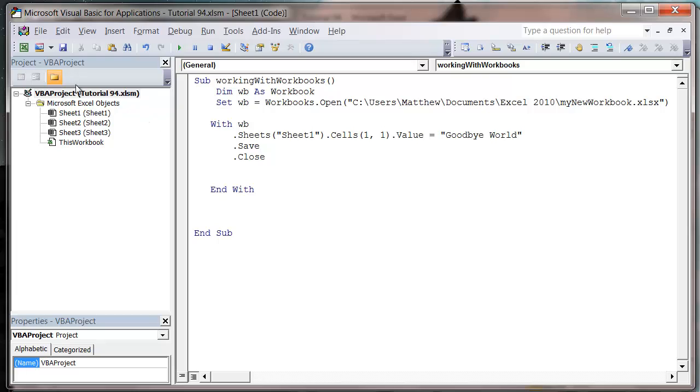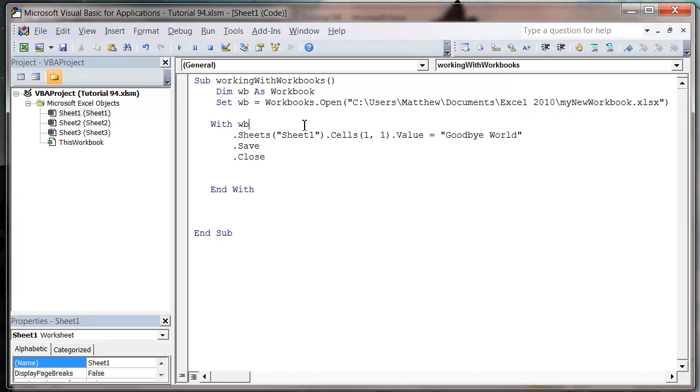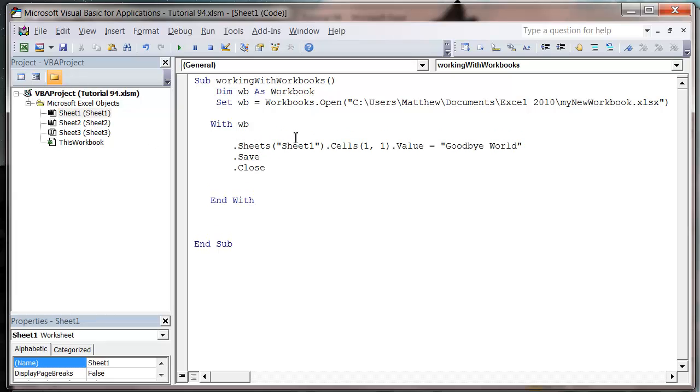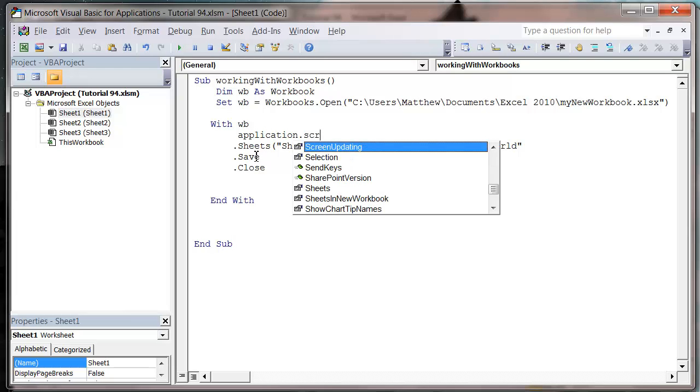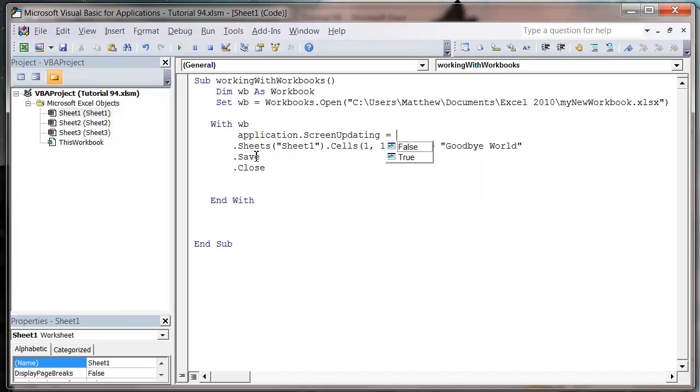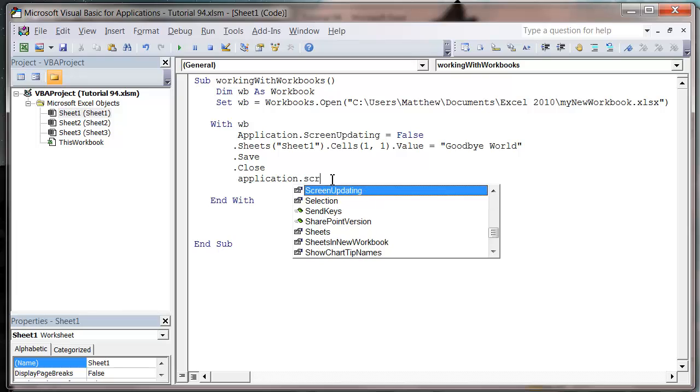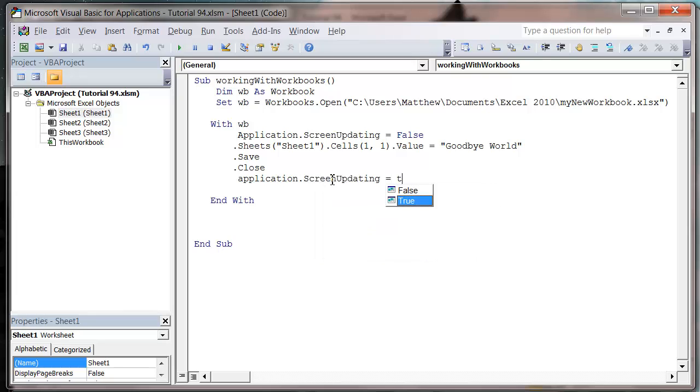And notice how quickly that happened. It came up and then disappeared on the left. On some computers it will take a lot longer. And what quite often is worth doing, if you don't want the user to see what you've done, then just use the application dot screen updating equals false. And then after you've done it, do the application dot screen updating equals true.